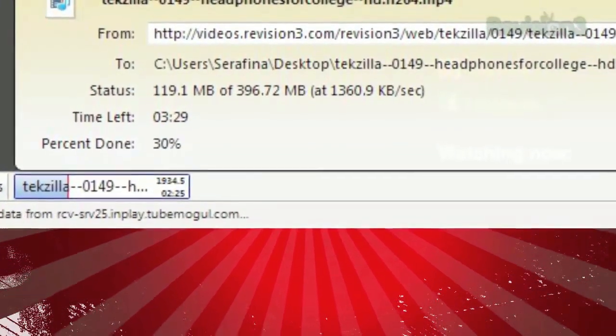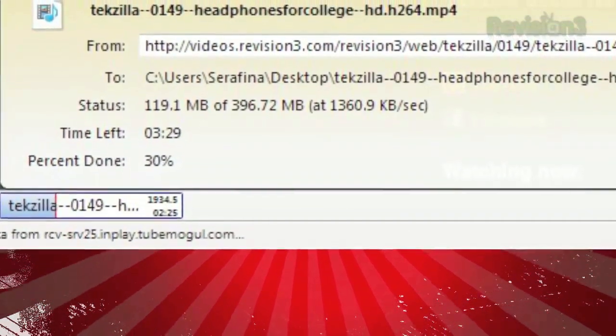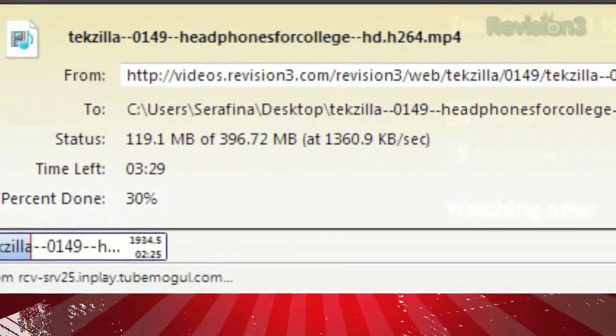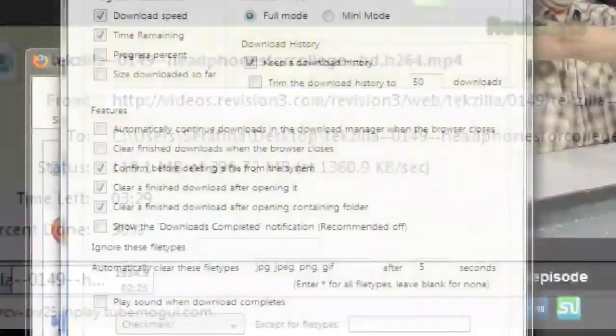The file name, the website you're downloading from, the target location on your hard drive, how much you've downloaded so far, and how much time you have left in the download.